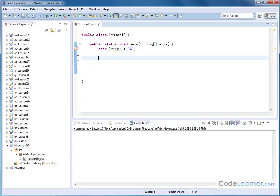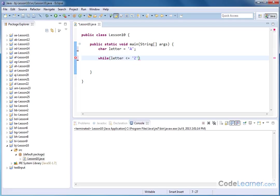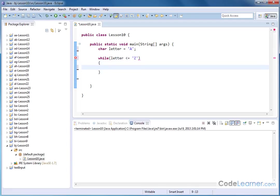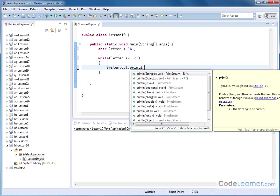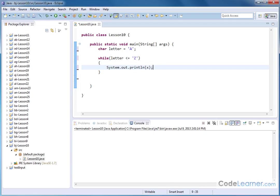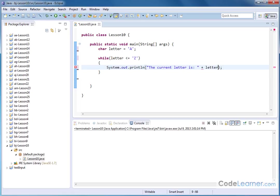We can have a character variable called letter, and then we can set that equal to a, right? And then we can, so we've initialized that. We can have a while letter is less than or equal to Z. Then we can open this guy up, and then here we can have system.out.println. The current letter is,